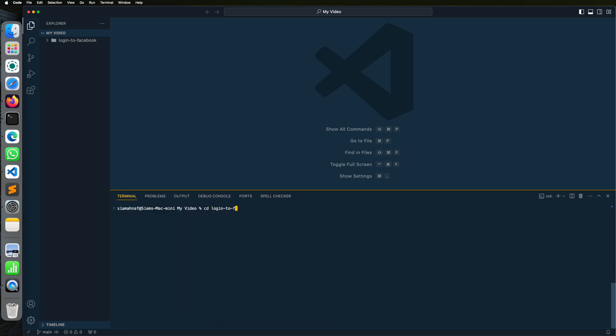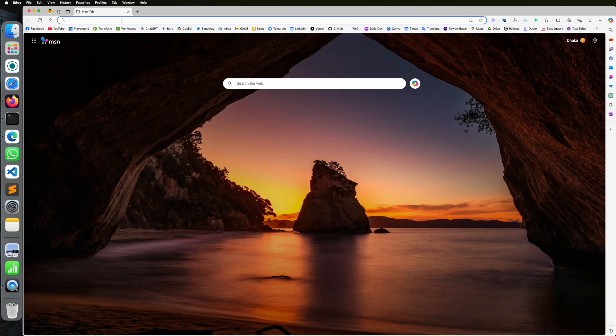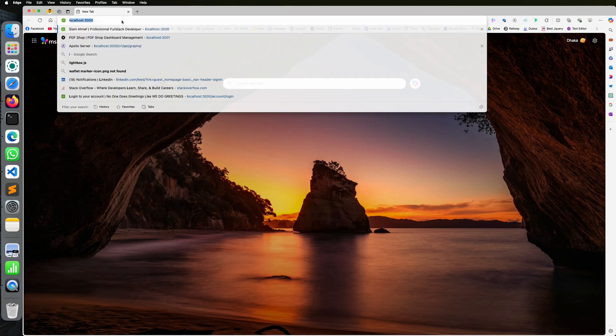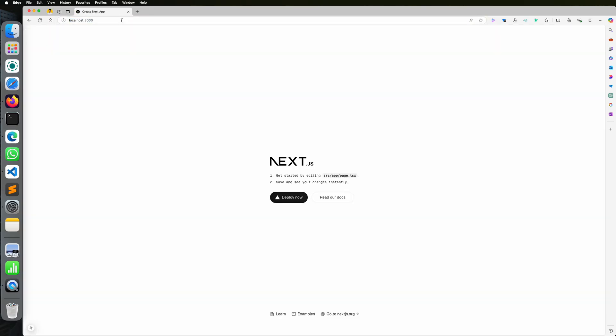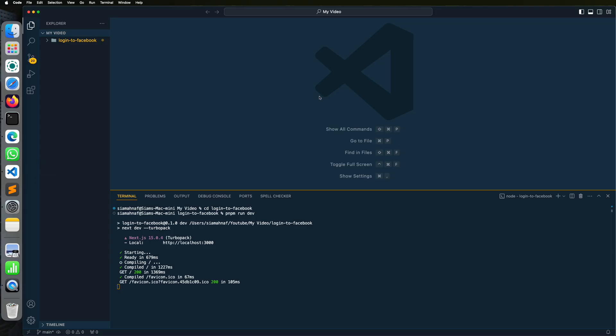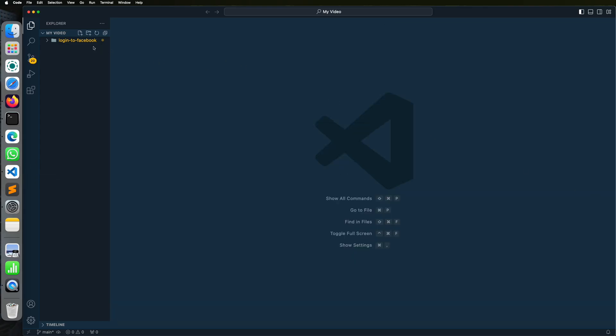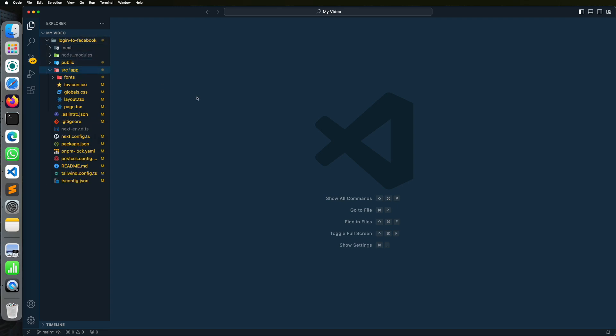Go to your project and start the server. Then we need to clean up some code.